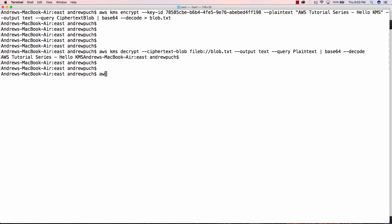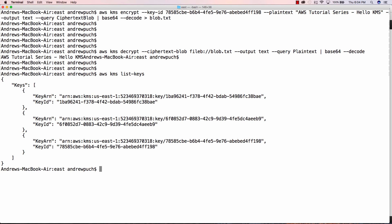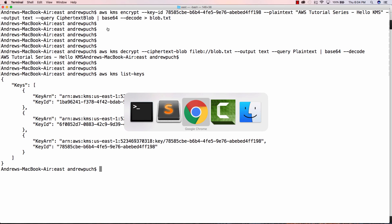There's a lot of stuff going on there, but I'll copy and paste those commands in the description below. Another cool thing that you can do here is you can just run AWS KMS list keys, and you can see all the different keys that are within your encryption key that you can go ahead and decrypt.